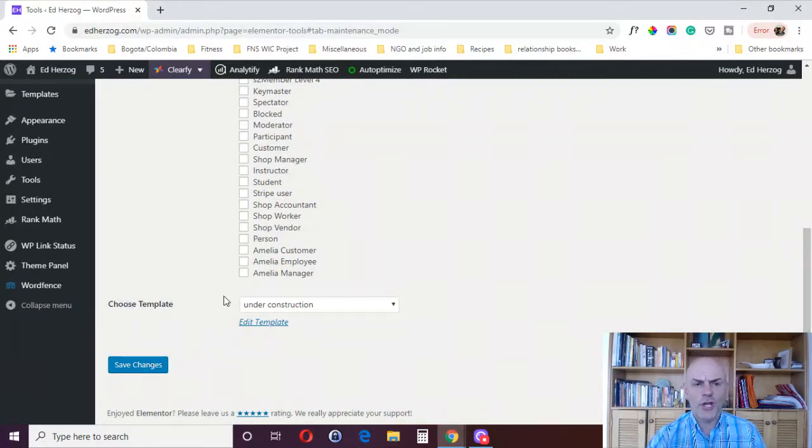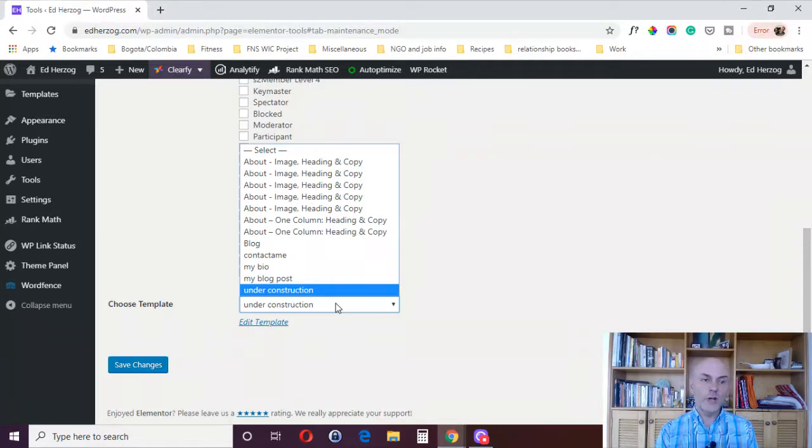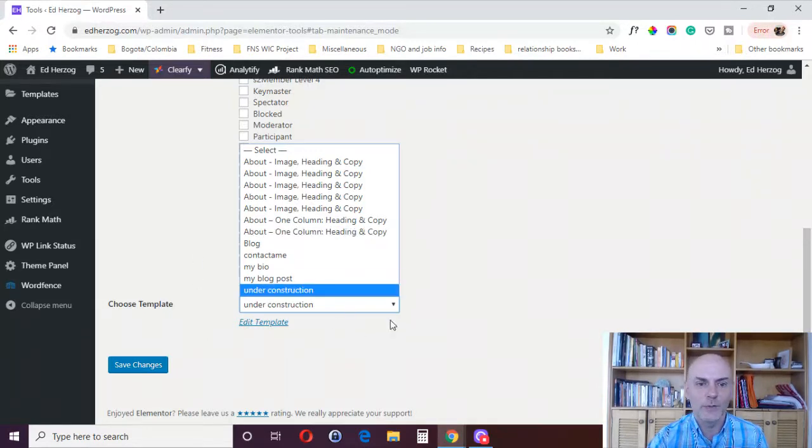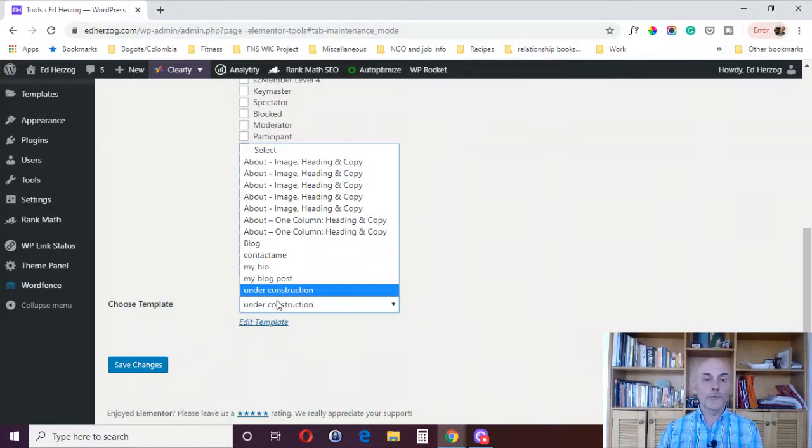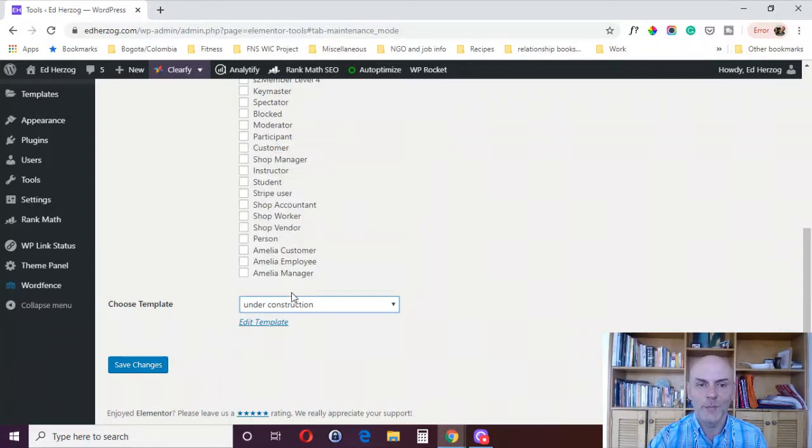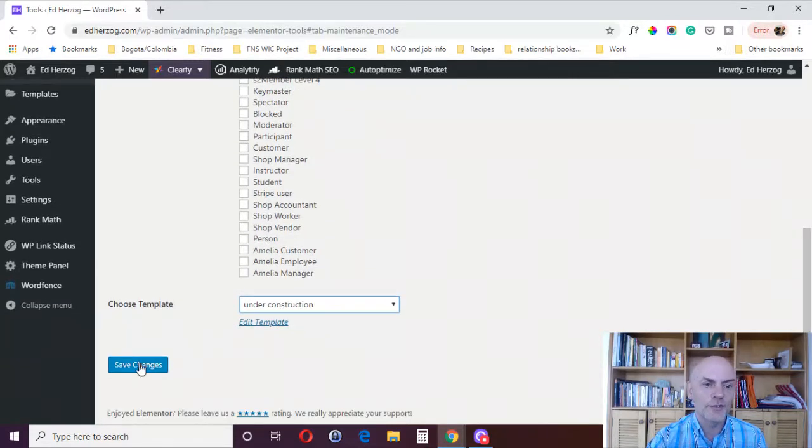Then here you choose your template. So basically, what I'm going to show you is you're going to create a page in Elementor, and then you'll pick it down here. So before I relaunched my website, I did use this mode. And so I've got this page called under construction. So that's one I was using. And then you save your changes, it's that simple.